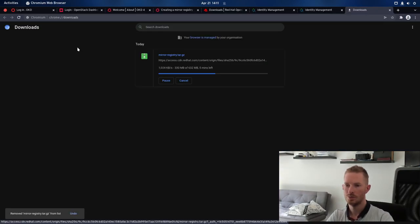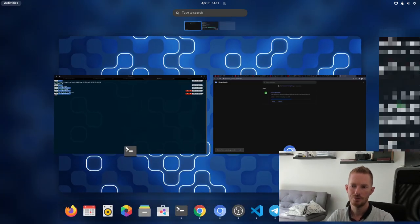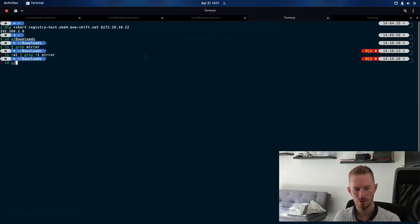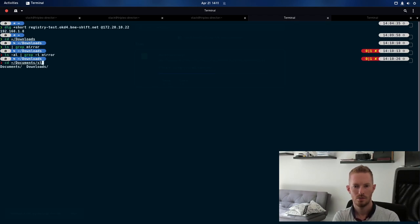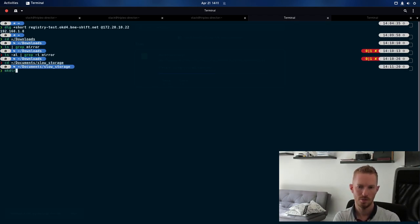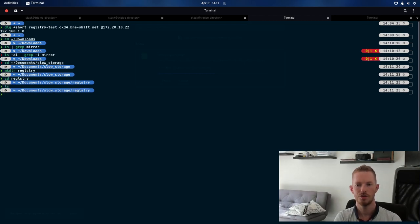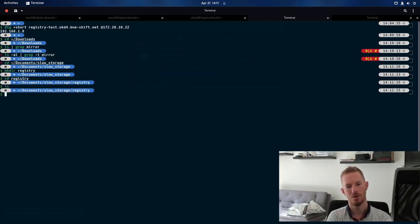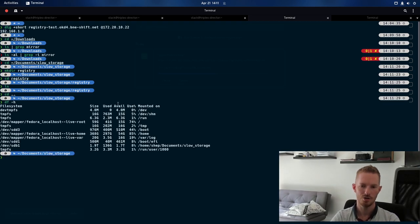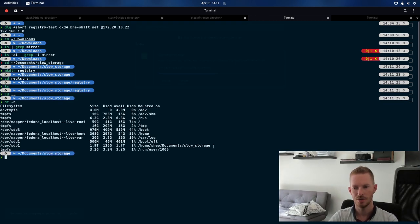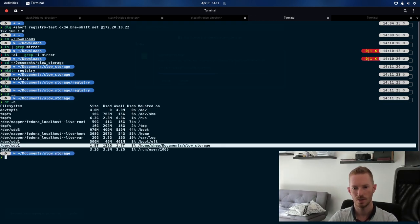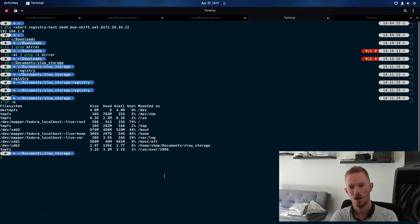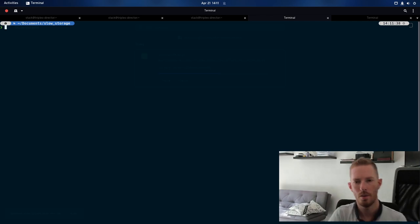So we still have a few minutes left on that download. So let's go to here. Now let's go to slow storage, and we'll make a directory here called registry. So this is the directory we're going to use for this deployment. Now this is on a hard drive that I have mounted there. So this one here. So you can see we've got two terabytes of storage available here, which is more than enough for what we want to do.